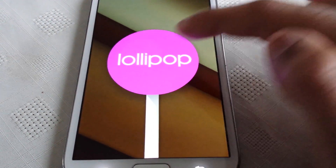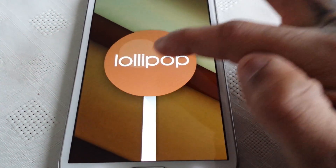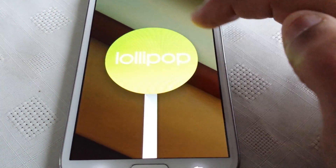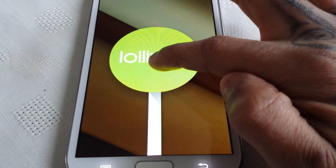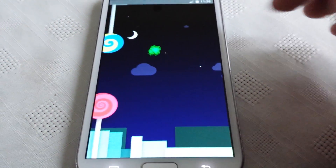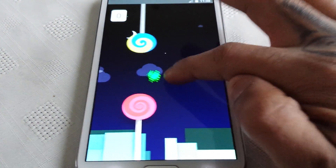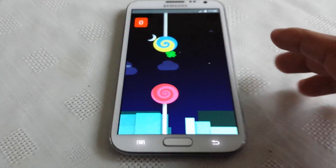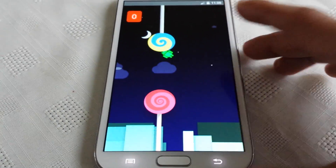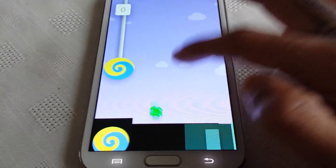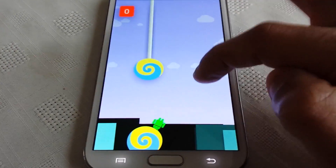Also when you touch the version number it does change colour, which is pretty cool. And then when you long press on it, it opens up this nice little game that you can play.